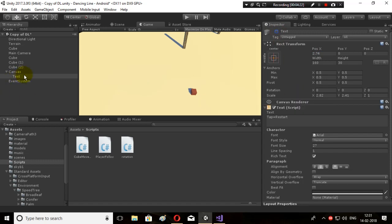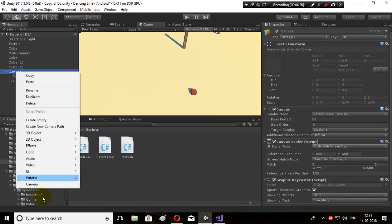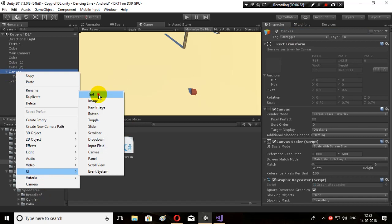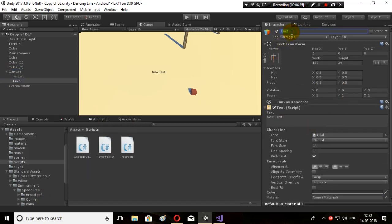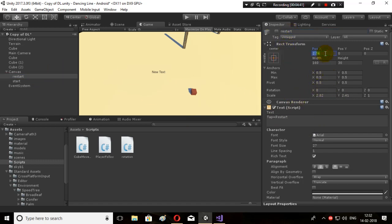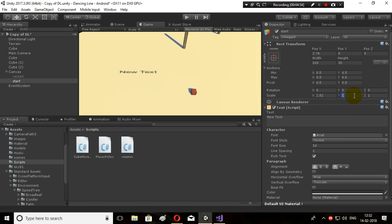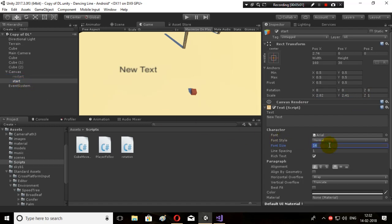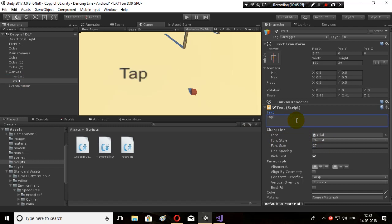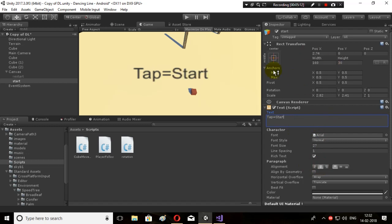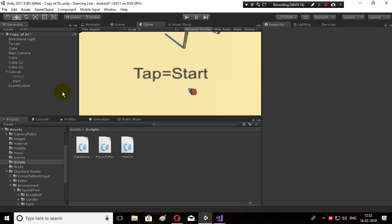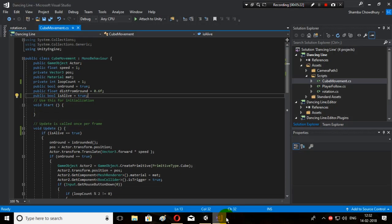Now make this tap equal to restart text inactive because I don't want it to show up when we are actually playing the game. Let's create another text. I will prefer you to use Text Mesh Pro, but I'm not using it here. Copy the same values. Let's write 'tap = start'.